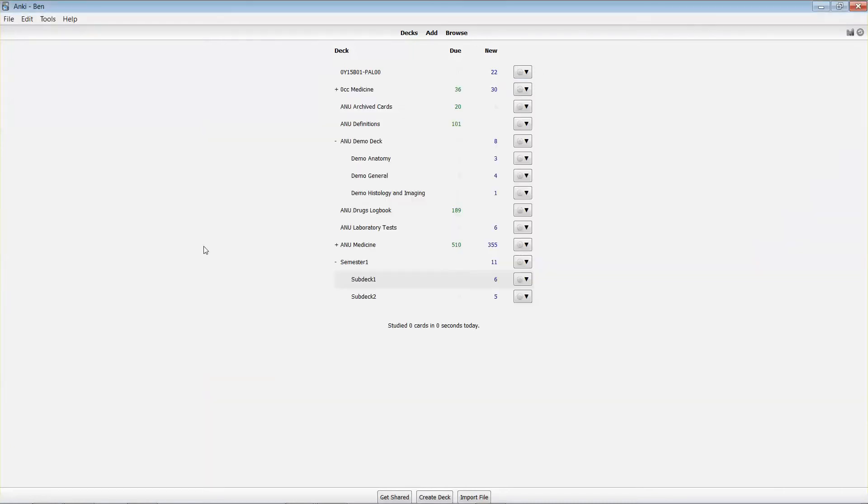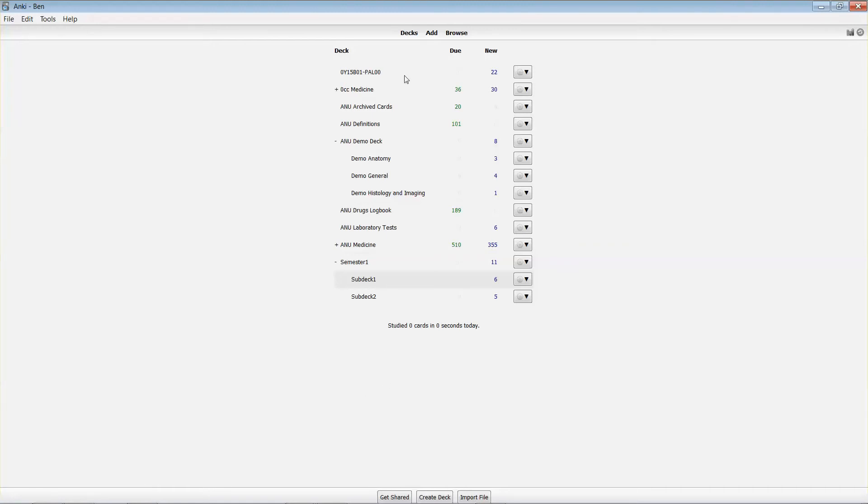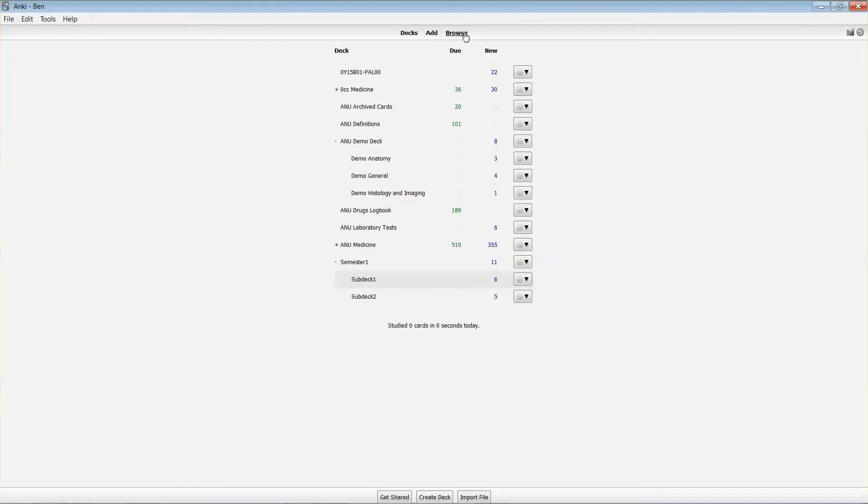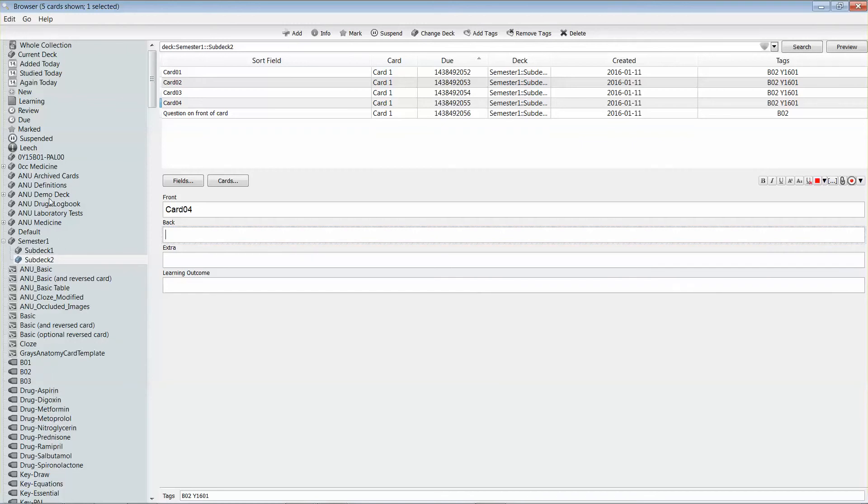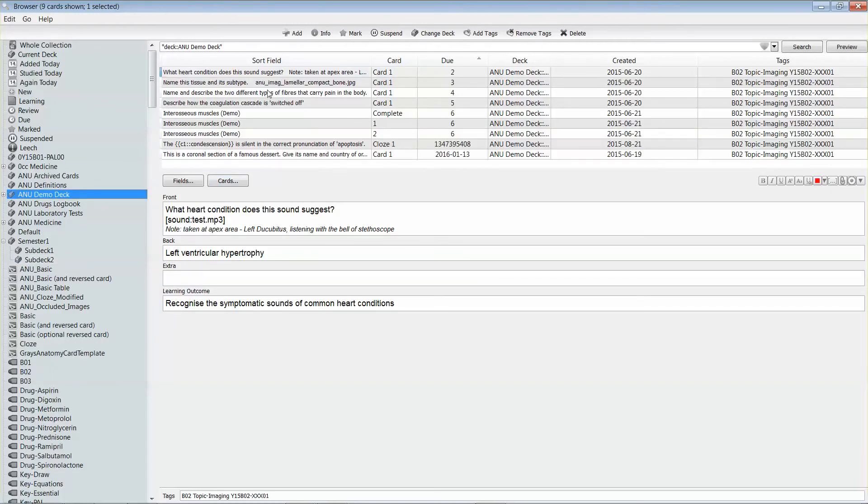Another thing to keep in mind is that any of the content in an image is not searchable in Anki. Let me show you what I mean by that. We'll go back into the browse view, and one of the cards I have in the demo deck relates to pain fibers. You'll see that part of the text in this image is the Golgi tendon organ.